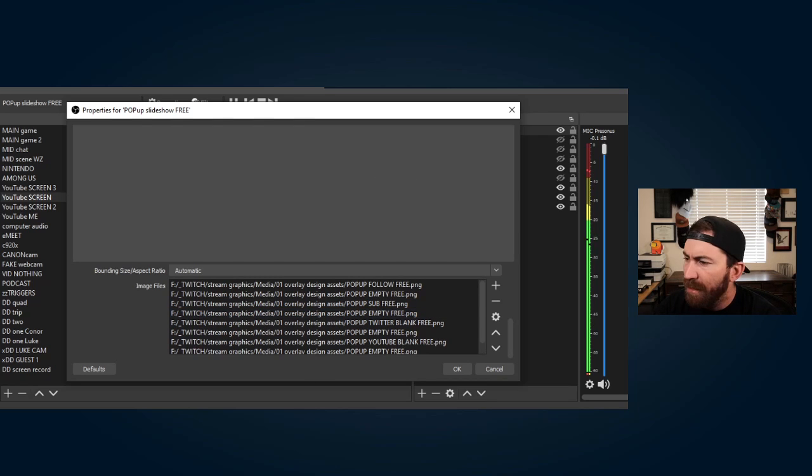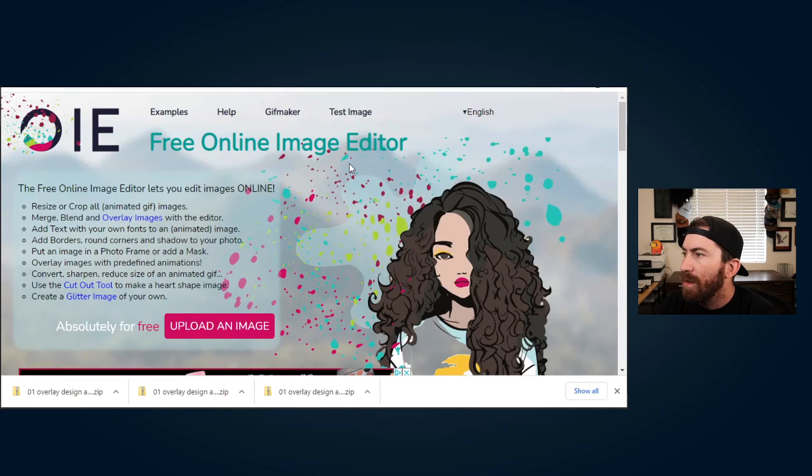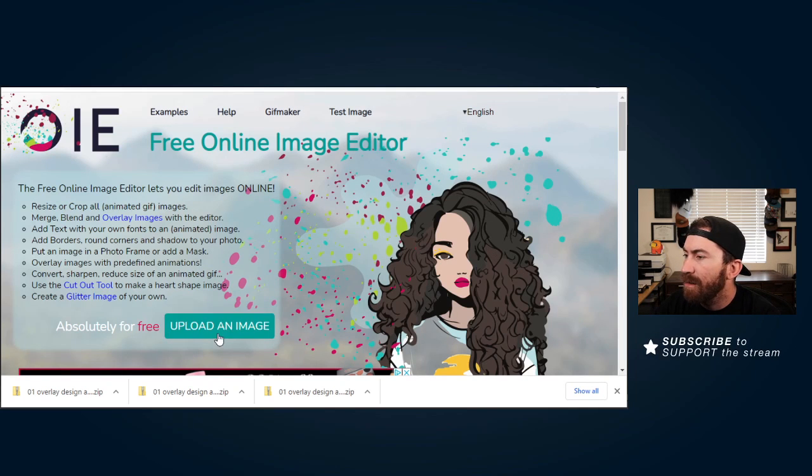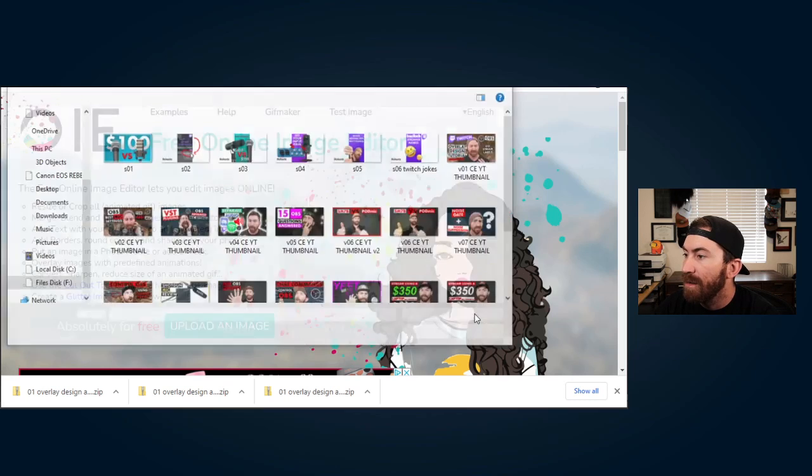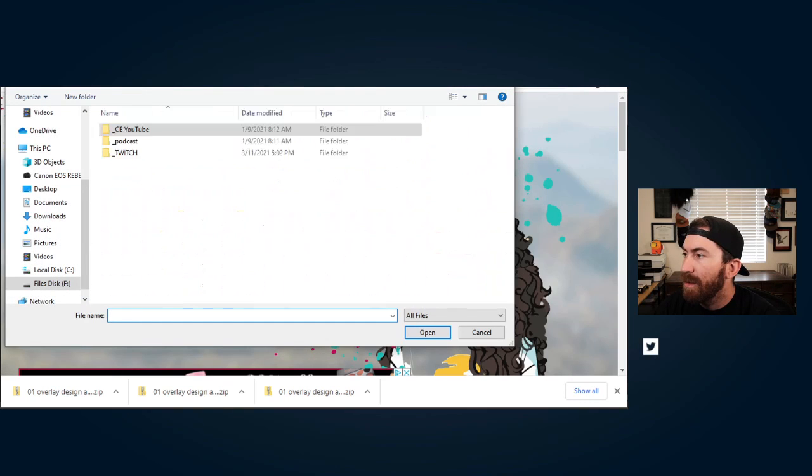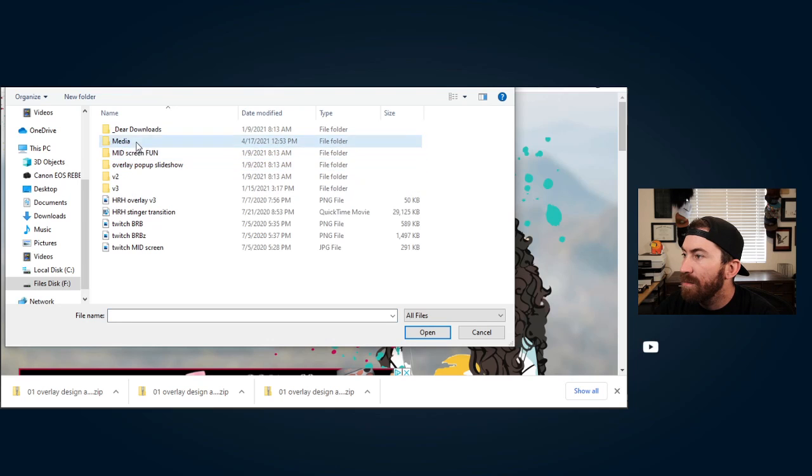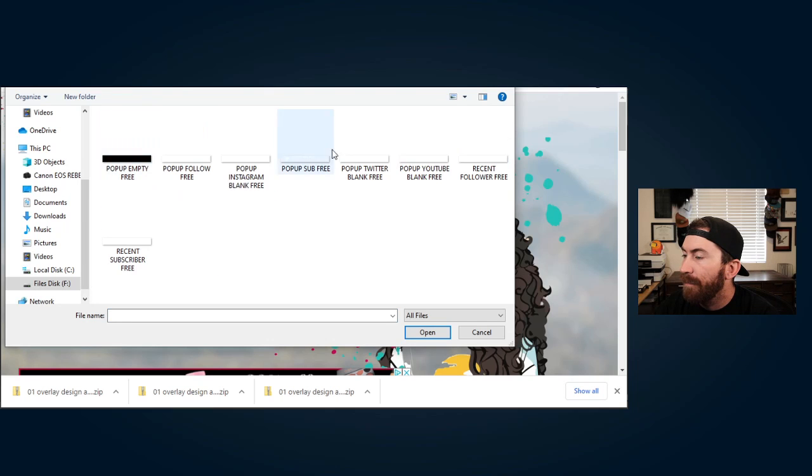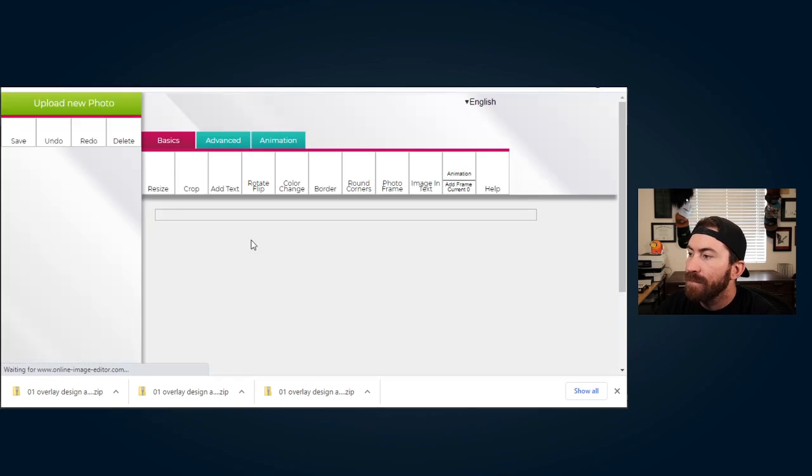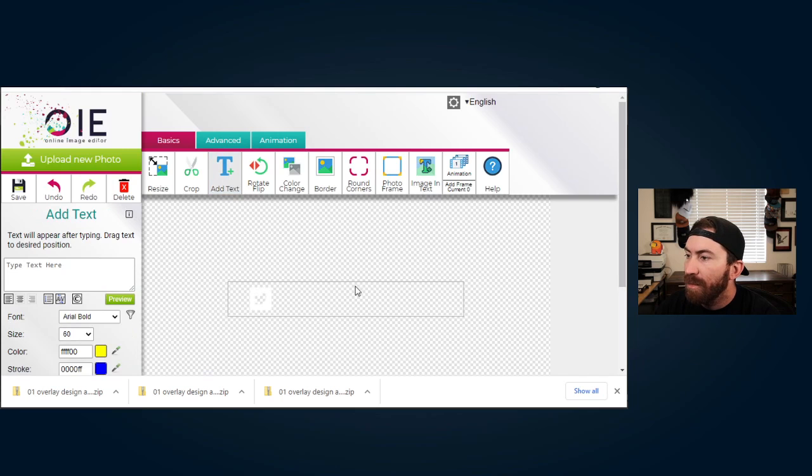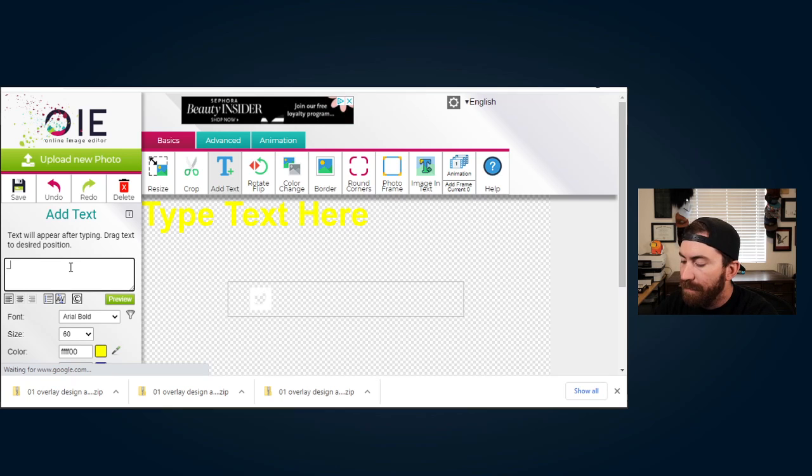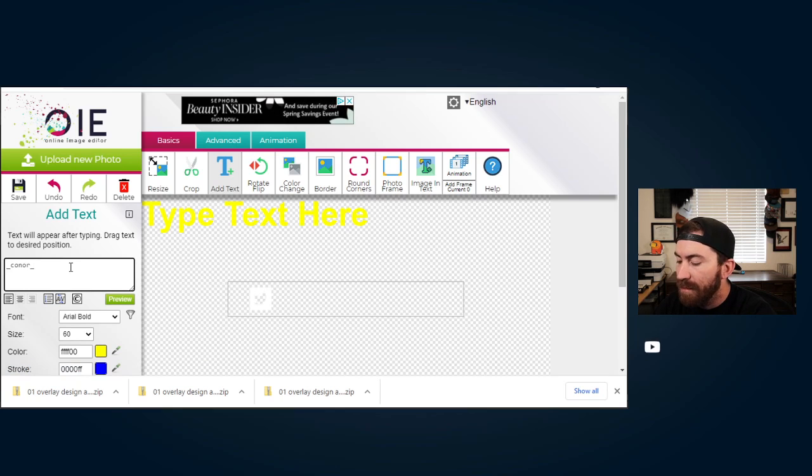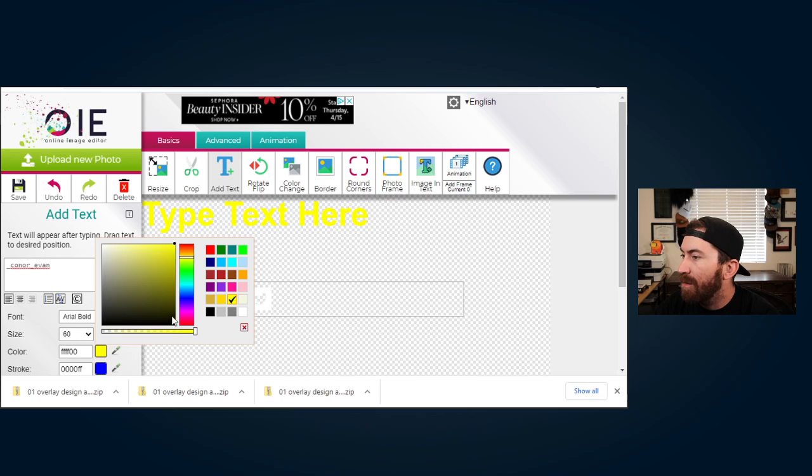So what I'm gonna do is I'm gonna show you on this website called, I think let's see I'll pull it up here, online-image-editor.com. So what we're gonna do is we are going to upload the Twitter blank so it shows it right there. What we want to do is add text, write our text here and honestly just put in your Twitter handle. This is mine. And I want to make the color white.